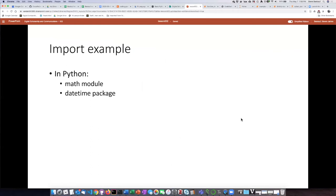Let's take a look at an example of two packages that are a part of the standard library of Python, and we can see how this works, the math module and the datetime package.